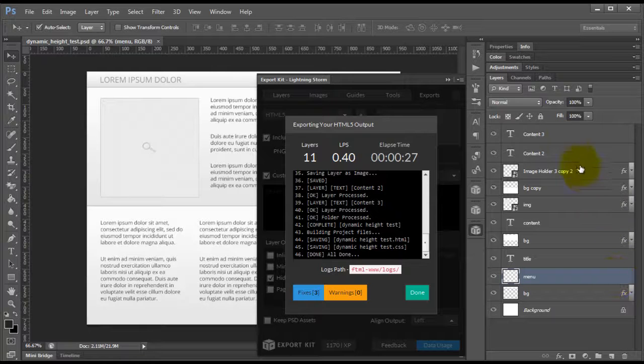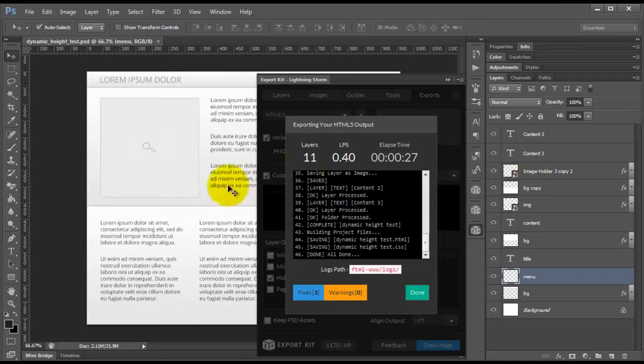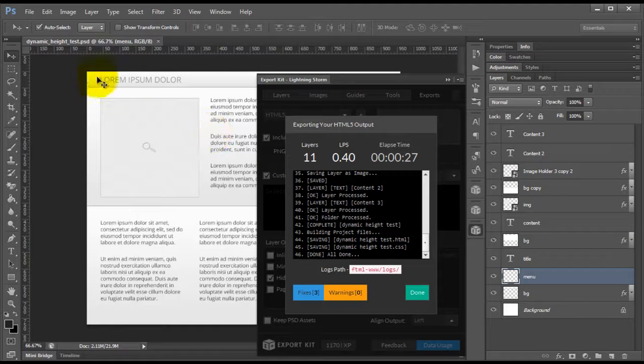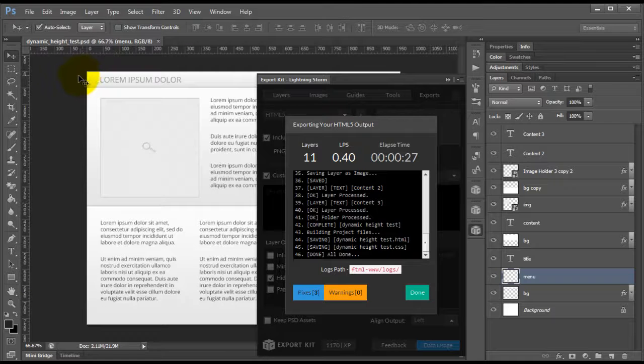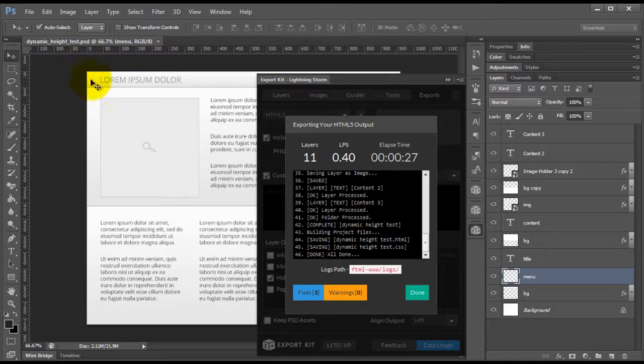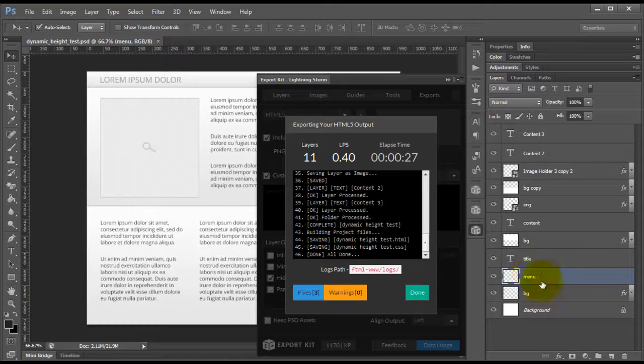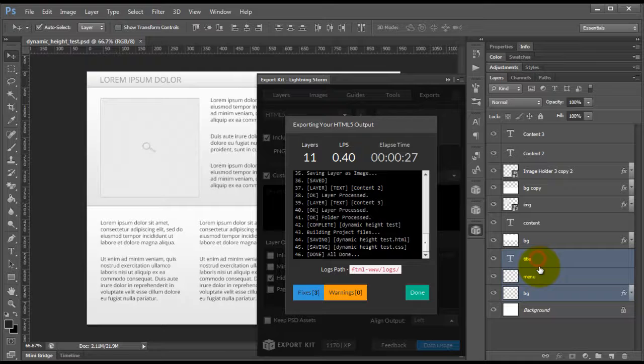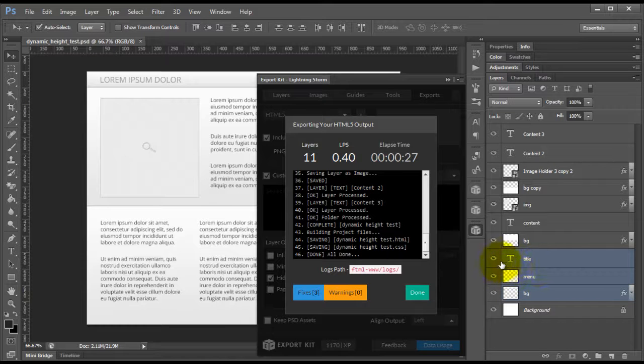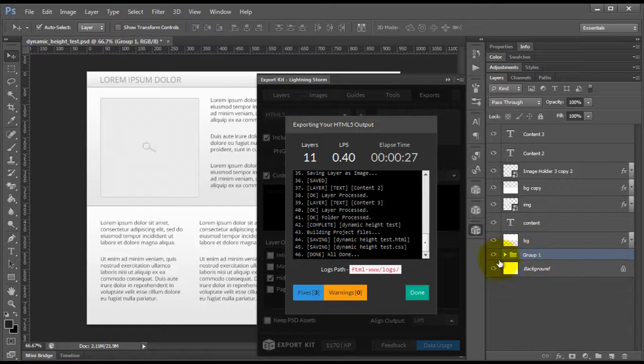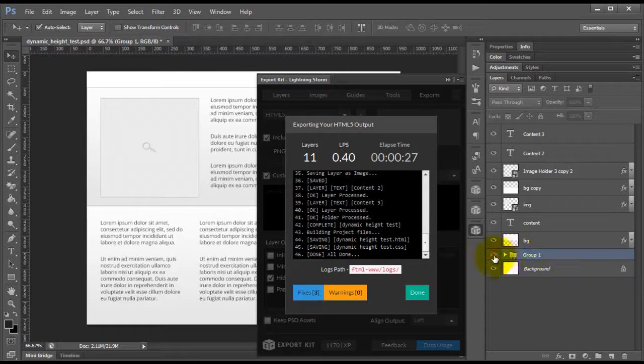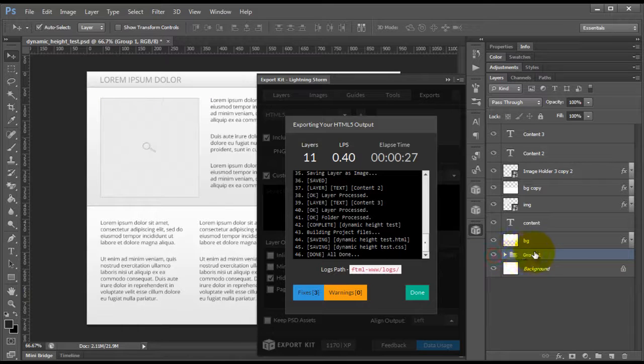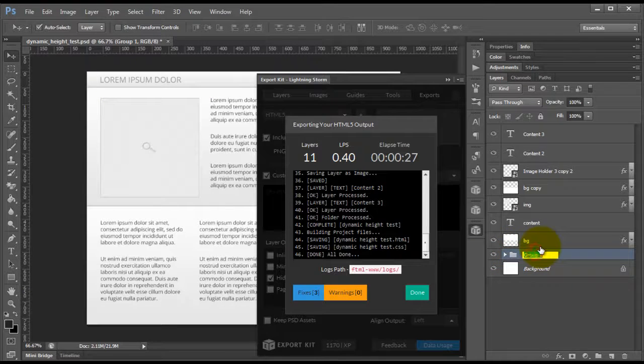Now, the next thing that we can actually do with the output is that we could separate each individual content block to structurize our layers itself. So if we take a look at these, these are our actual header elements. So if we go ahead and we group these, you'll see that if we hide it here, our header is no longer visible. So we can simply call this our header.